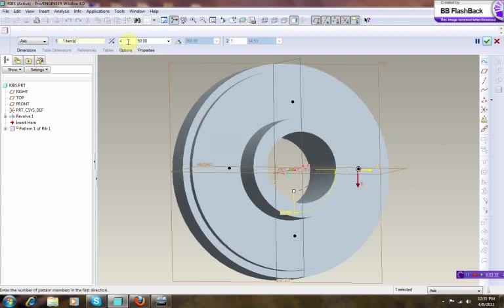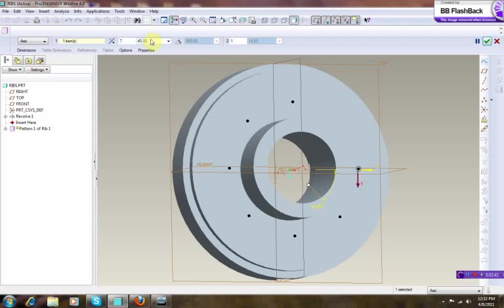And then let's make that one seven and make the angle at 45 degrees. Now we need one more I guess, so let's make it eight.